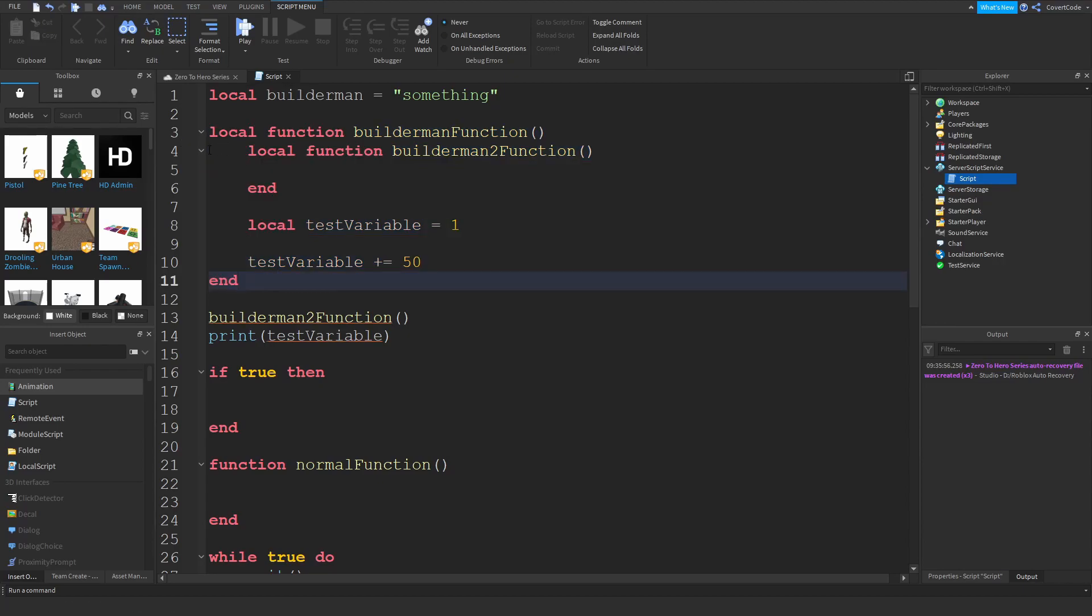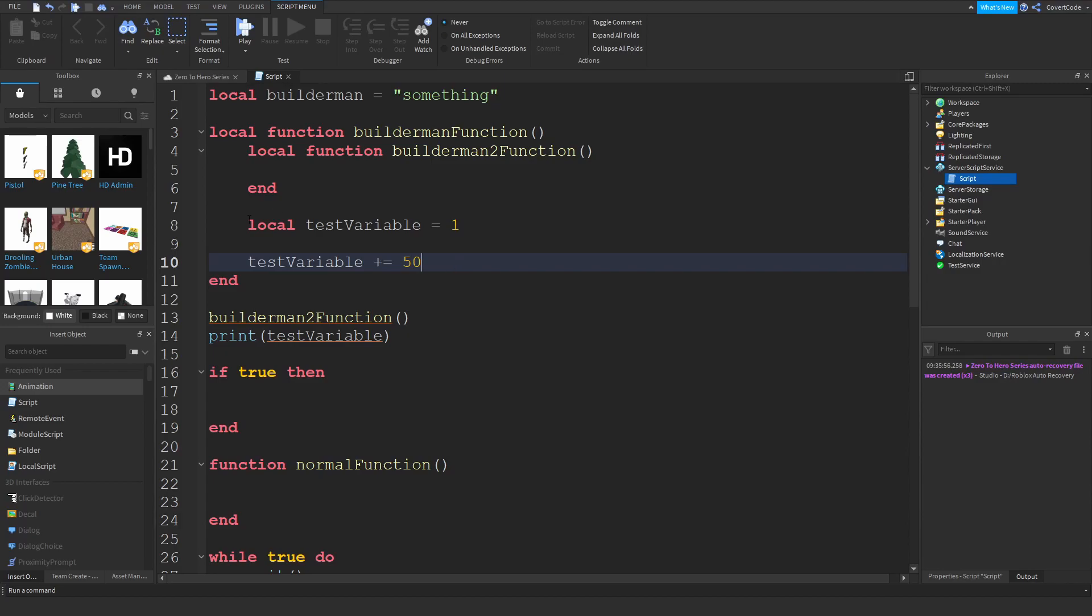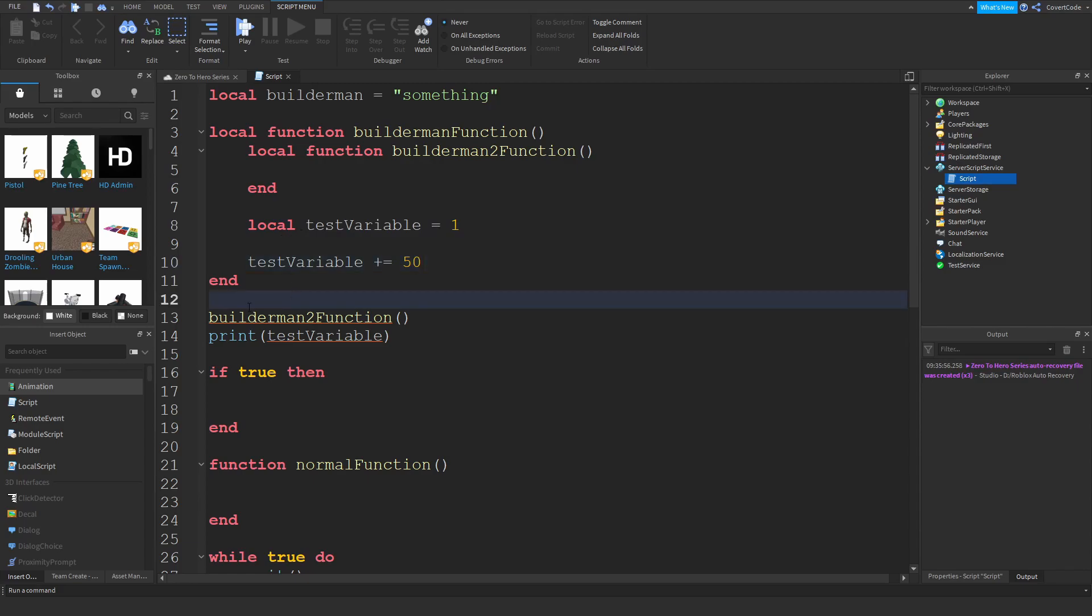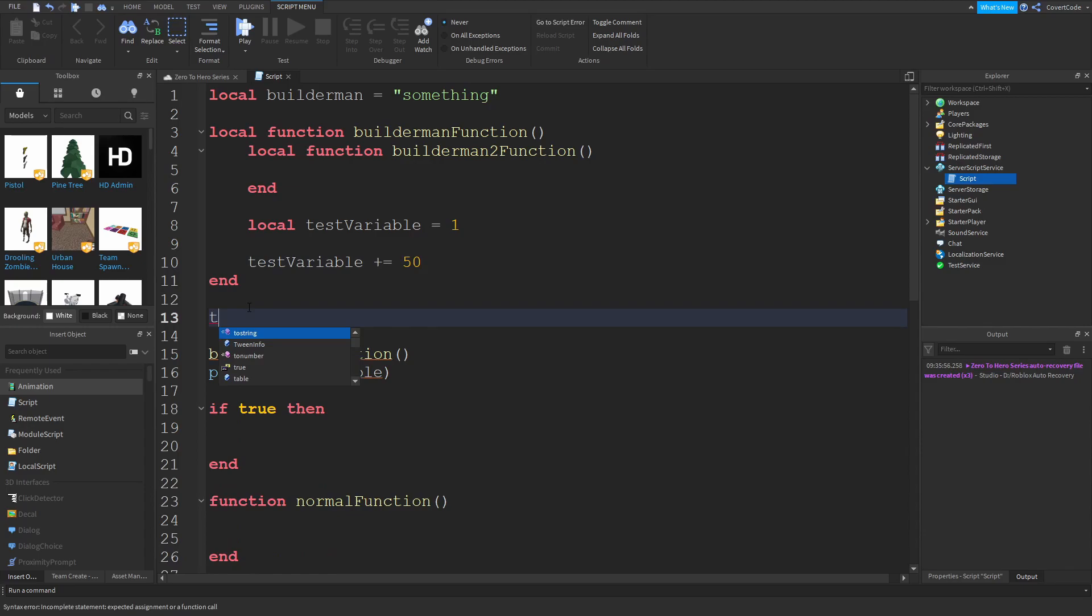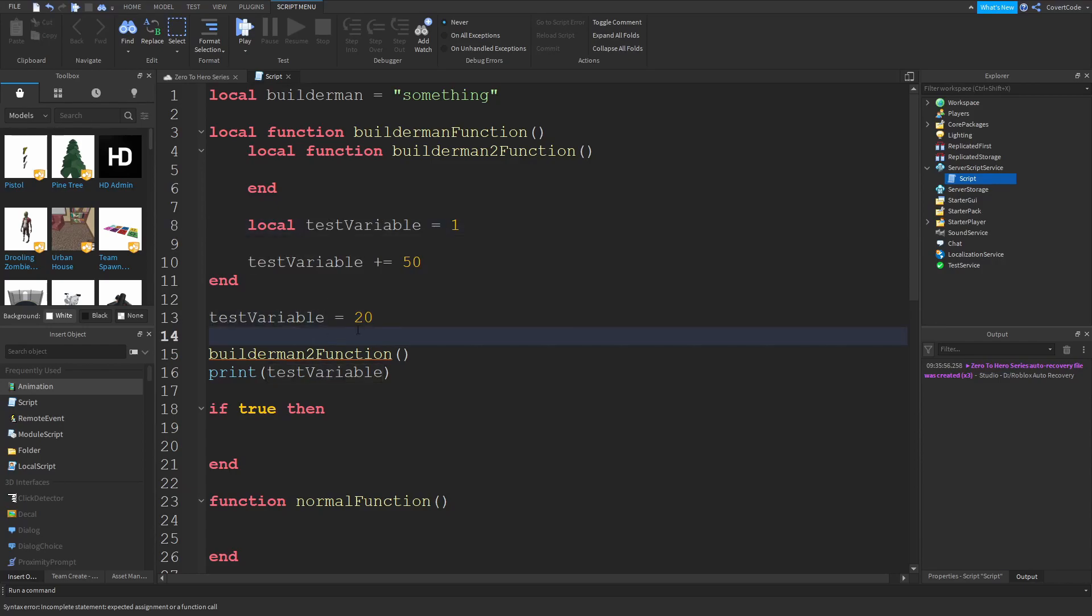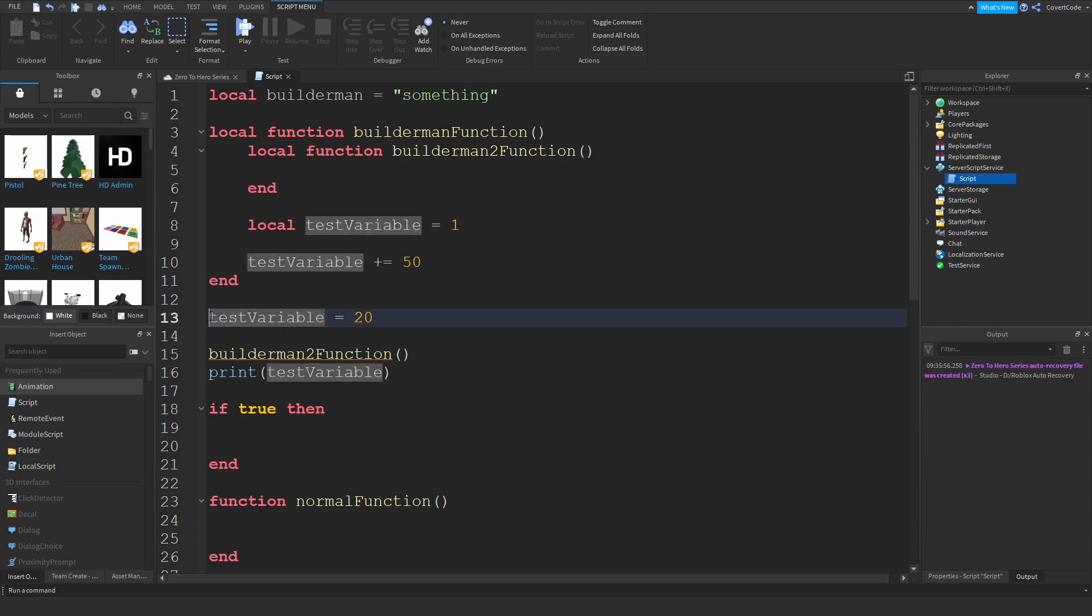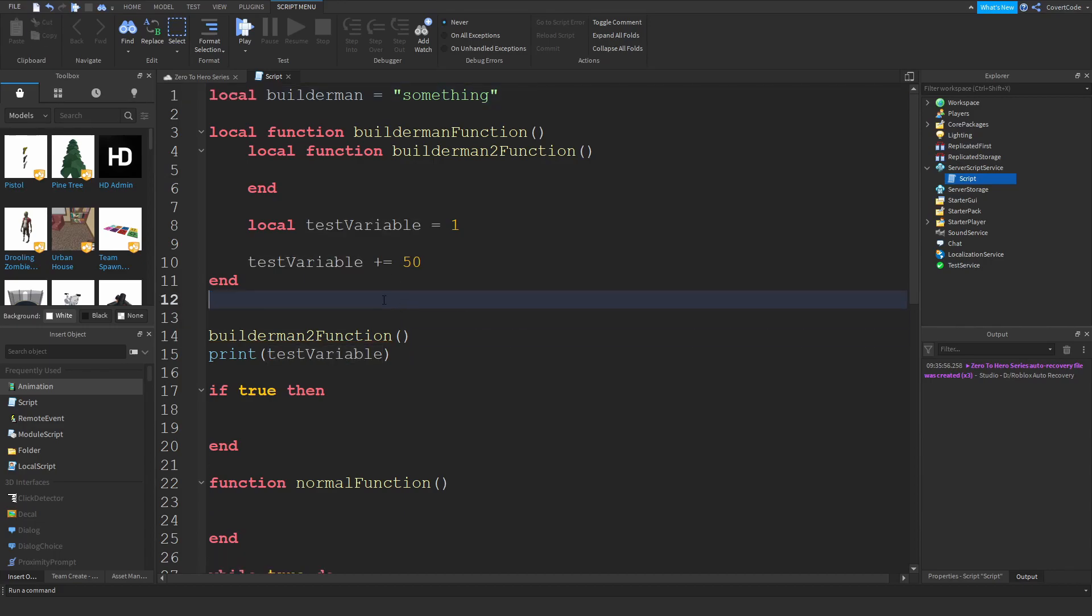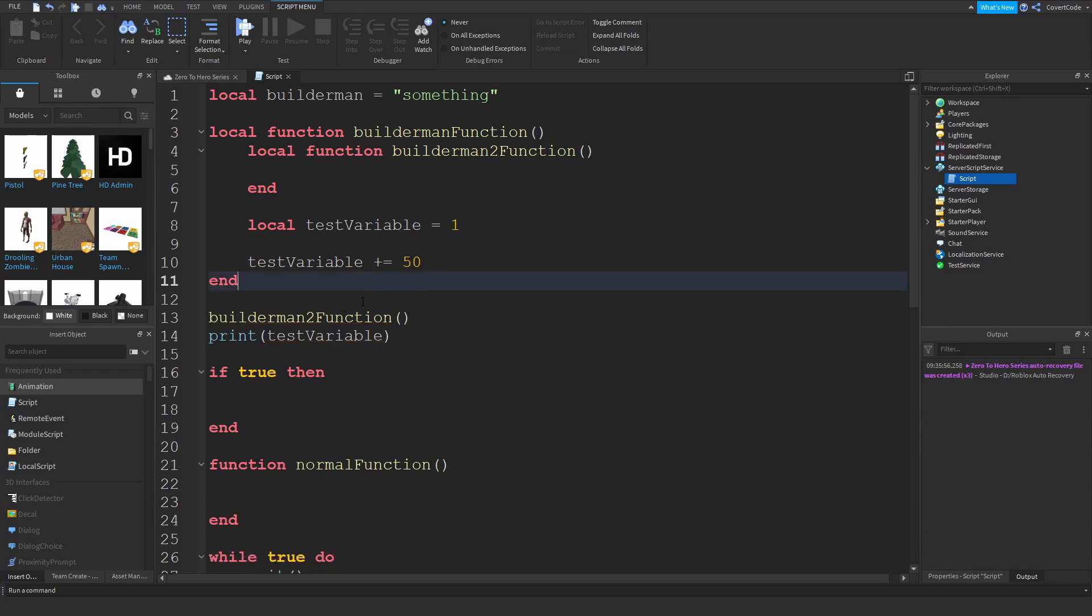Anything within that same code block, so line 4 to 10, can actually be accessed if they're using the local keyword. So if I declare a local variable within that code block, I can manipulate that local variable within the same code block. If I put it outside of the code block like this, test variable is equal to 20, it won't work. This is like declaring a global variable - a global variable is pretty much a variable without the local keyword.